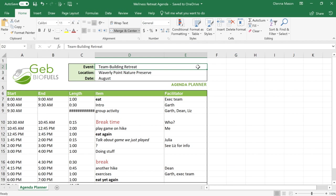However, if you're not happy with some changes, you can always go into the version history and restore the document to a previous state. For example, let's say one of my co-authors didn't do such a great job naming the activities.